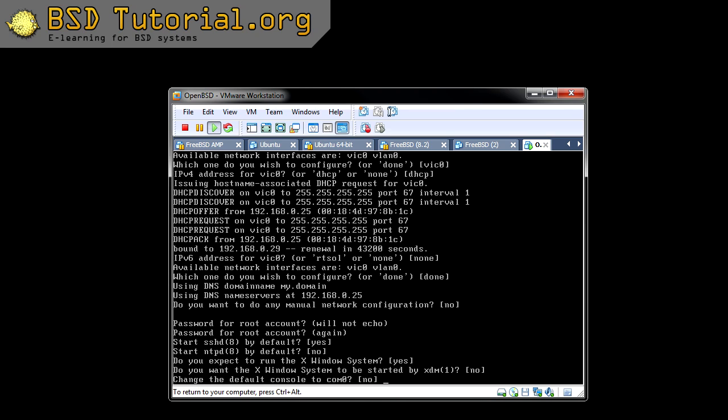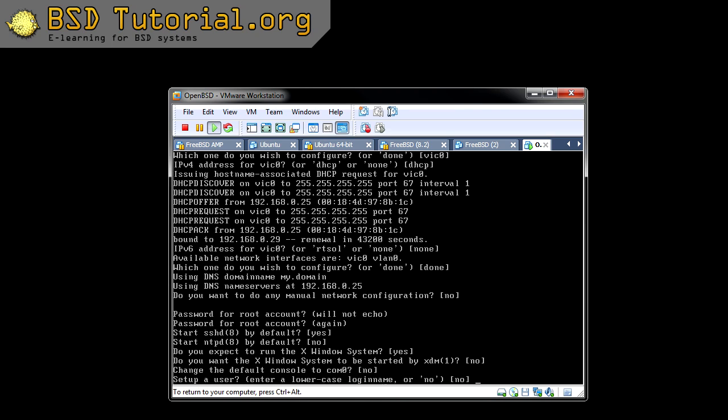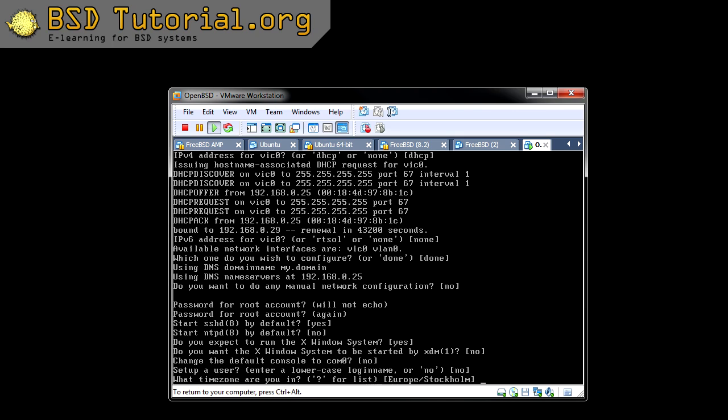I don't want to enable any console port right now. And if we want to add a user here, we can add a user, but I continue. And the time zone is correct for me — otherwise you just type a question mark to bring out the different time zones available.